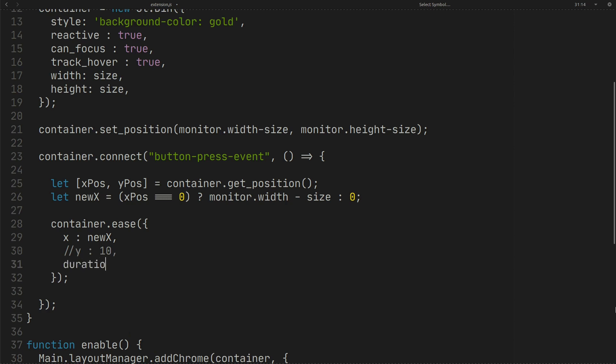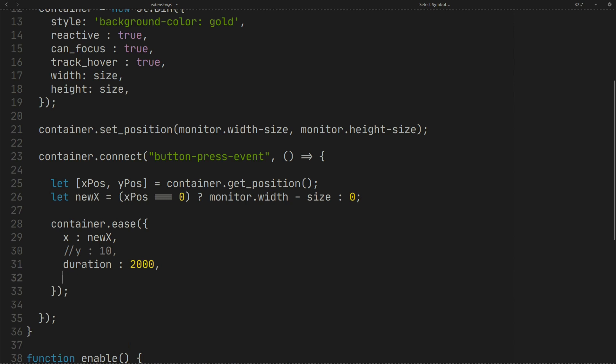Set the duration in milliseconds. Set mode for animation mode. You have animation modes in clutter.animation mode.